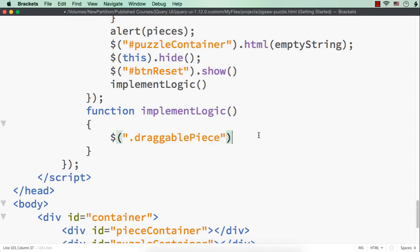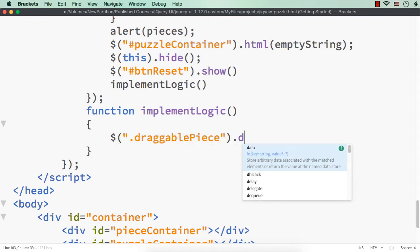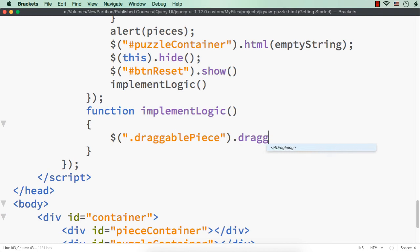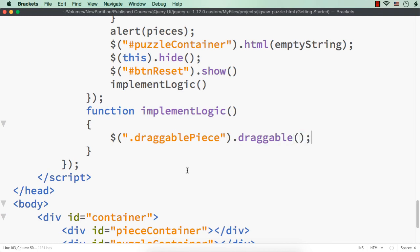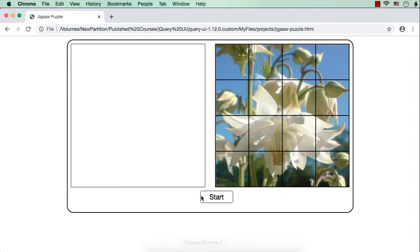To make them draggable, we just have to call `.draggable()` because we have added jQuery UI's references. Let me save this and check the output. They are not draggable yet because the code runs once they are inside the piece container. Let me click the start button.